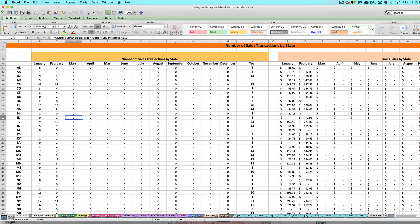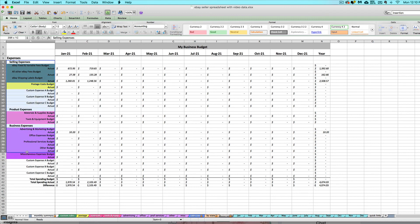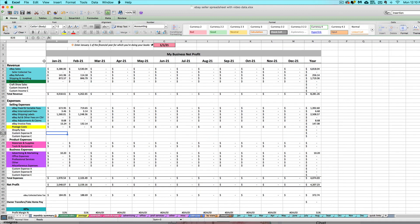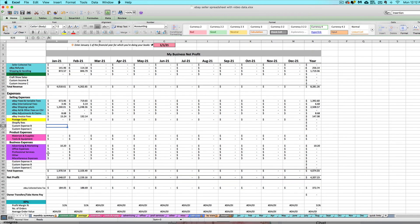Finally, there is a Budget tab where you can set a budget for different expenses within your business, and it will track your actual spending against the amount you budgeted. I have a separate video on that as well. Everything touched on here will be explained in depth throughout the video tutorial series.